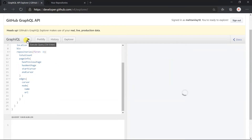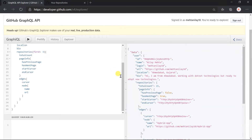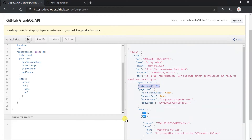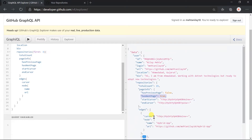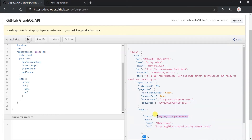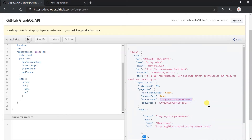Execute the query. Here we got the result. I have 15 repositories; we obtained the first three nodes. So obviously we do not have a previous page, but from 15 nodes we just obtained 3, so we can go to the next page. Within the edges, the cursor represents the unique value for each node, and we obtained the name and URL. Here you can see that the start cursor value matches the first node's cursor value.